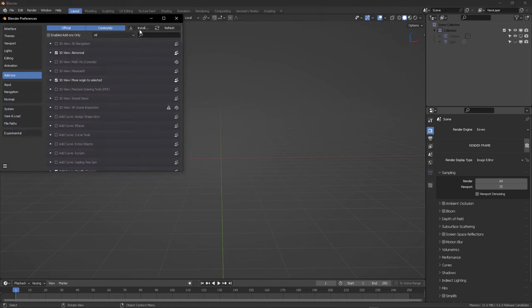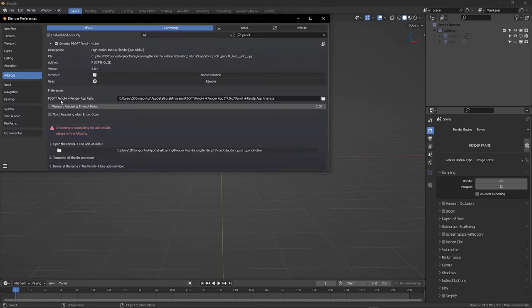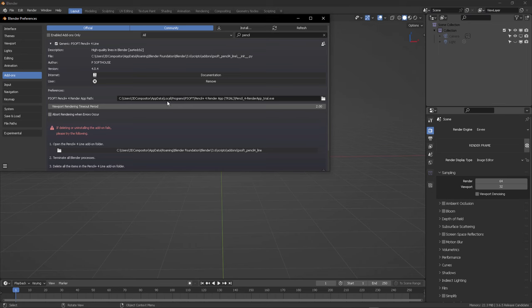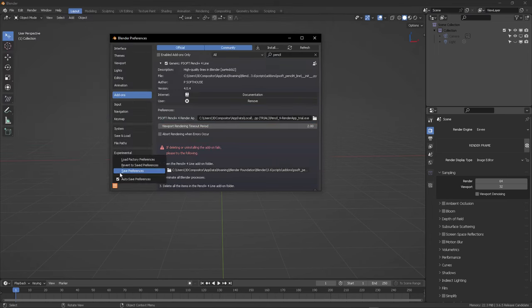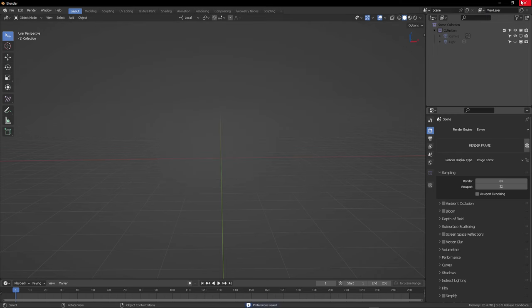So let's start Blender. Go to Preferences. Install. Target the directory where you save your add-on. In my case, I've already saved it. And the automatic path to find their server will be already in place. So don't switch anything from here. Don't change anything.